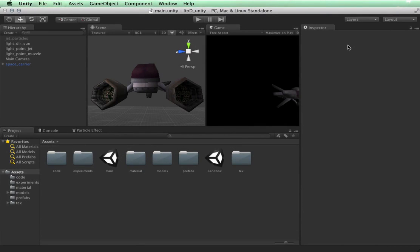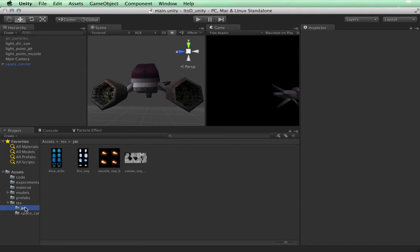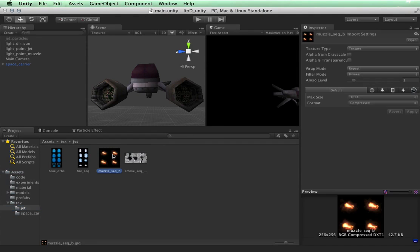Before we make the particle effects for the gun flash, let's take a look at the texture that we're going to be using for the sheet. In your textures folder, in your source assets, go to the jet folder and open up the one that says muzzle seq b.